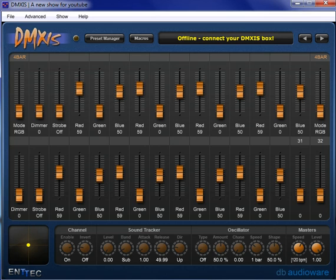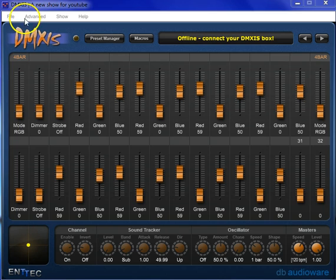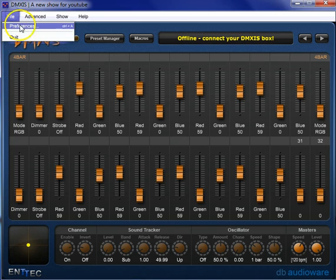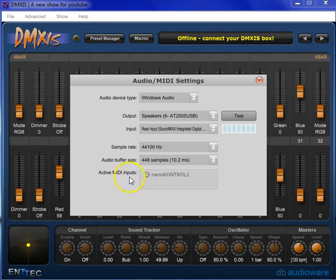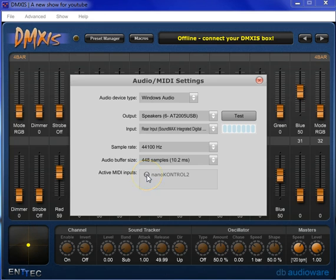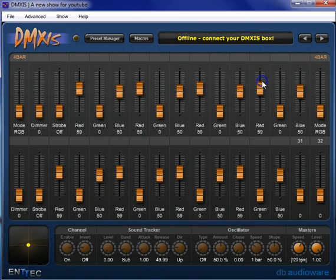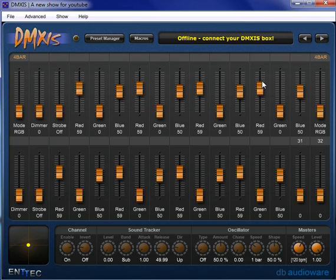Most MIDI controllers these days have USB and you're going to want that for connecting to your computer. You connect that in and now we go into DMXis, click file, preferences and you can see here active MIDI inputs. It's already found my Nano Control. The computer told it about it. So now I just select that box, click the X and we're set up and ready to go. How easy was that?